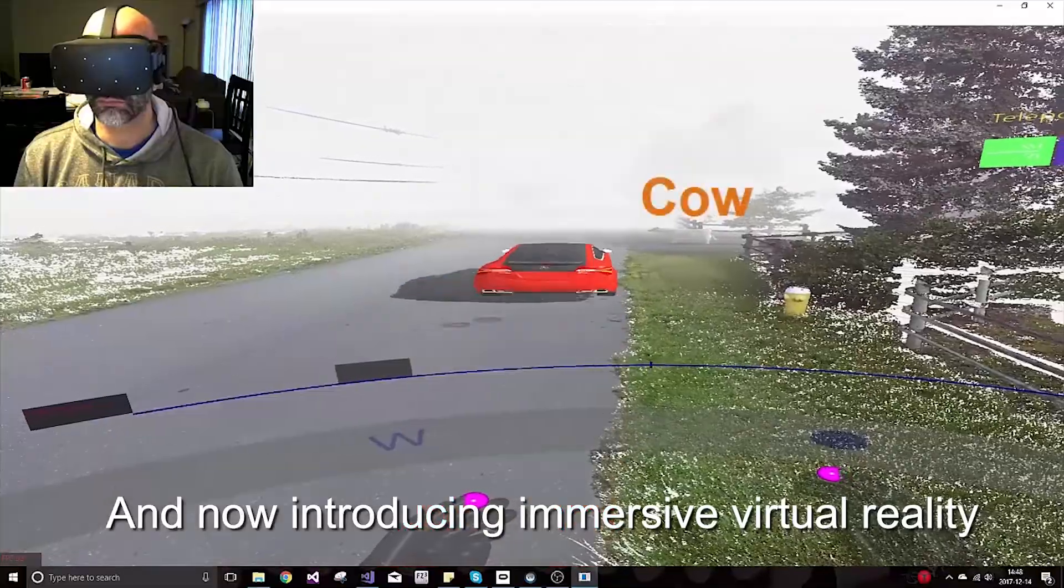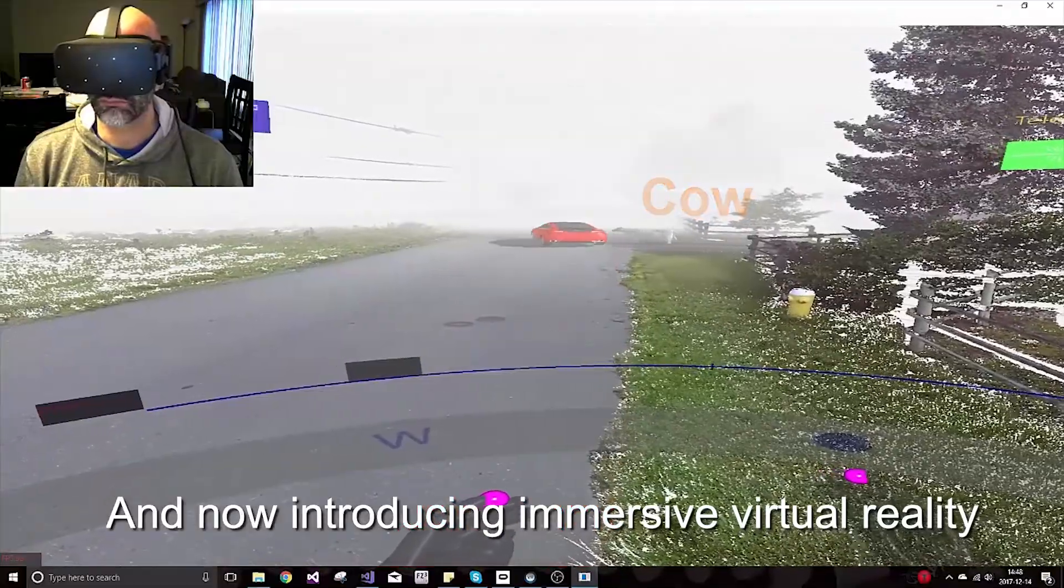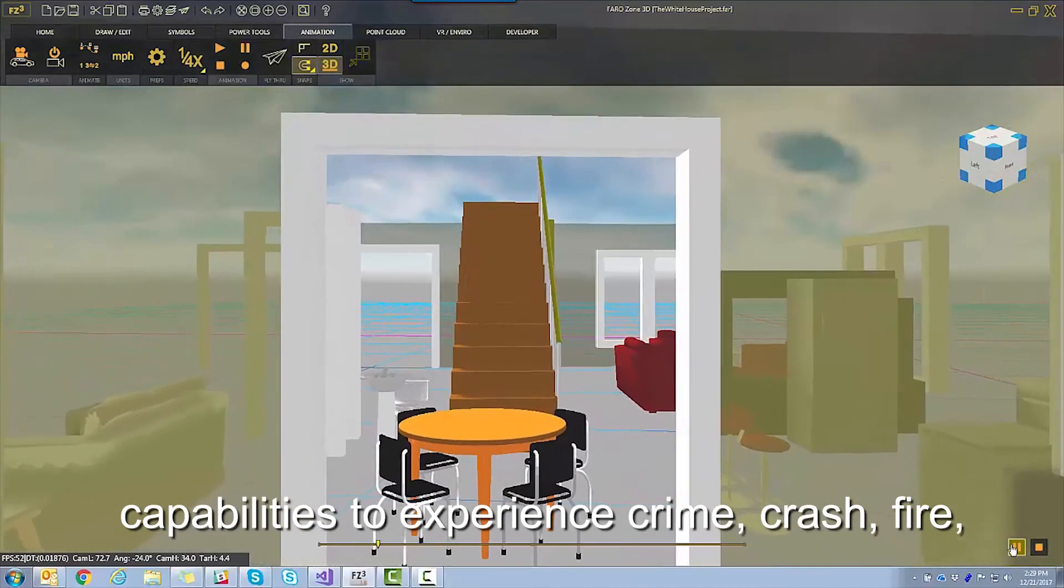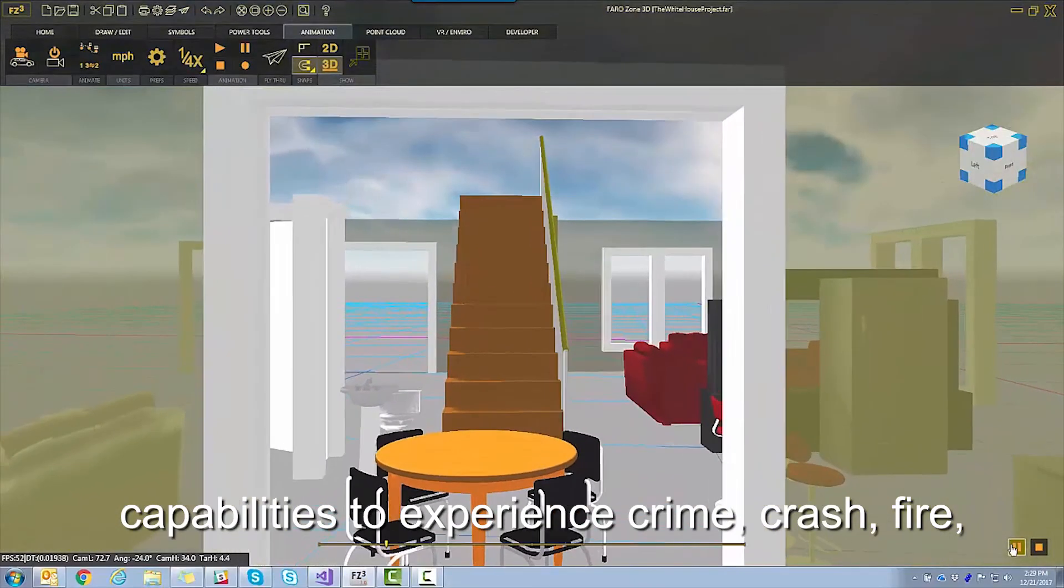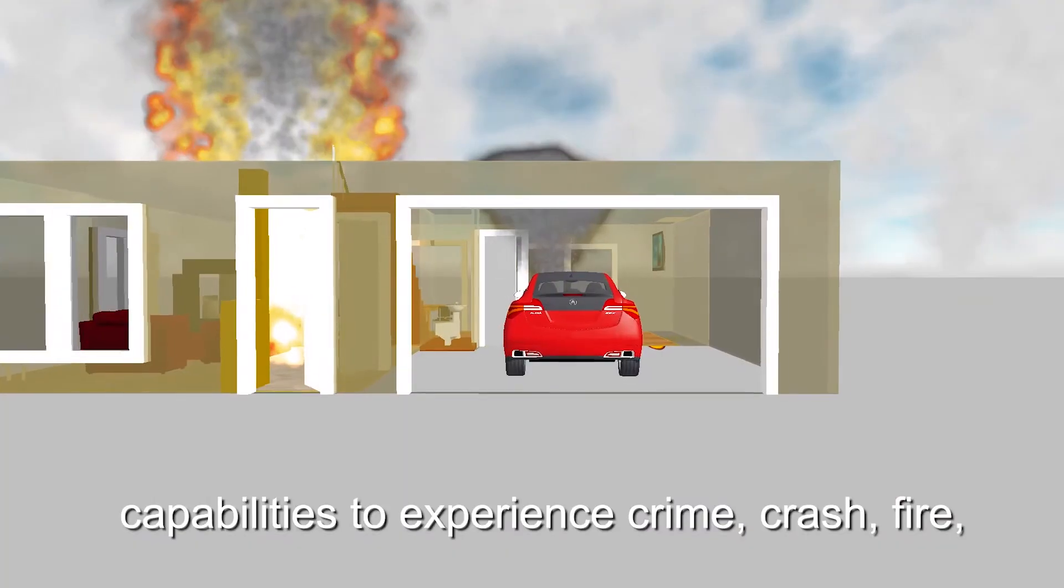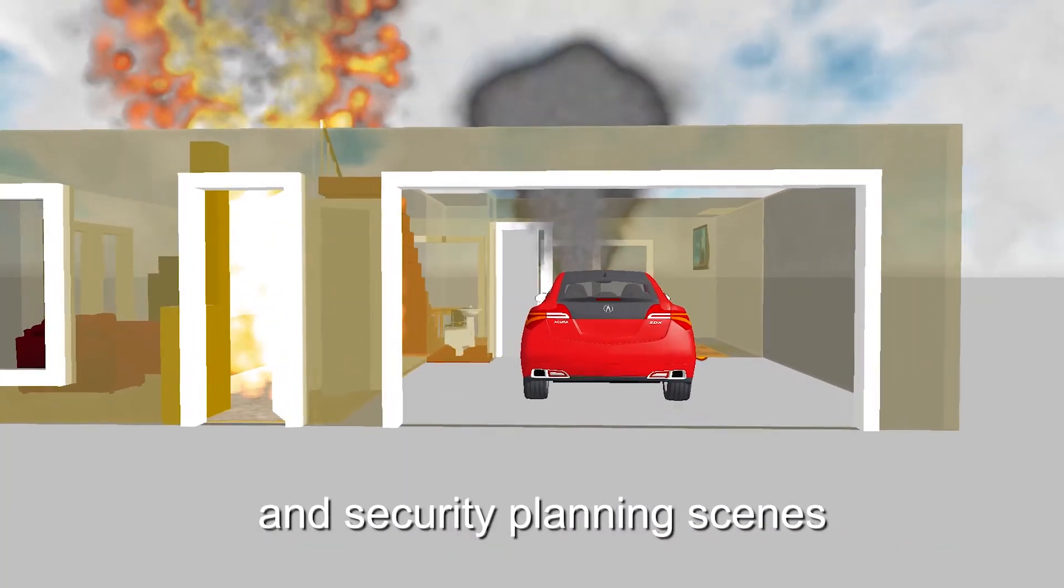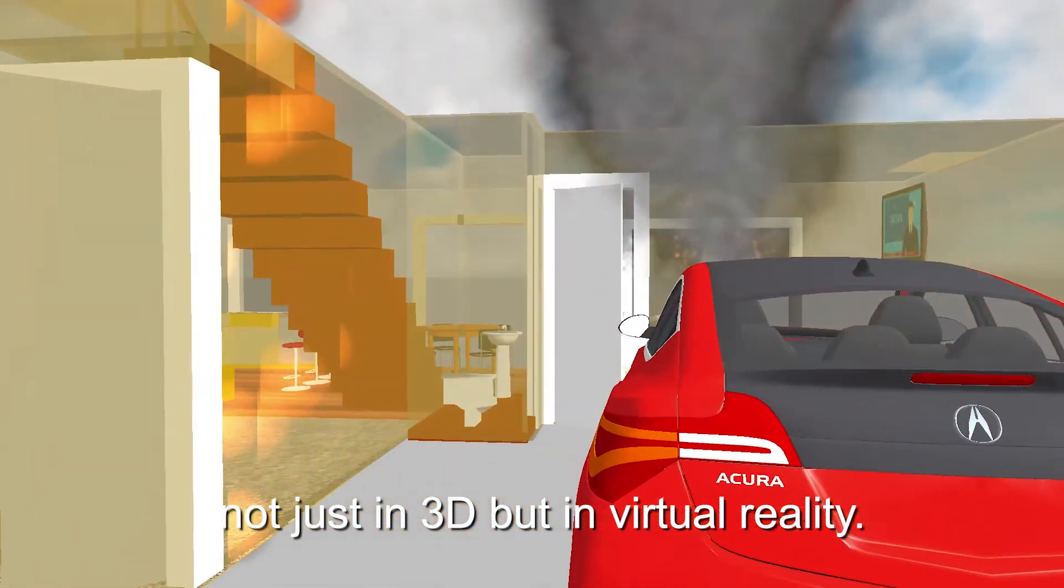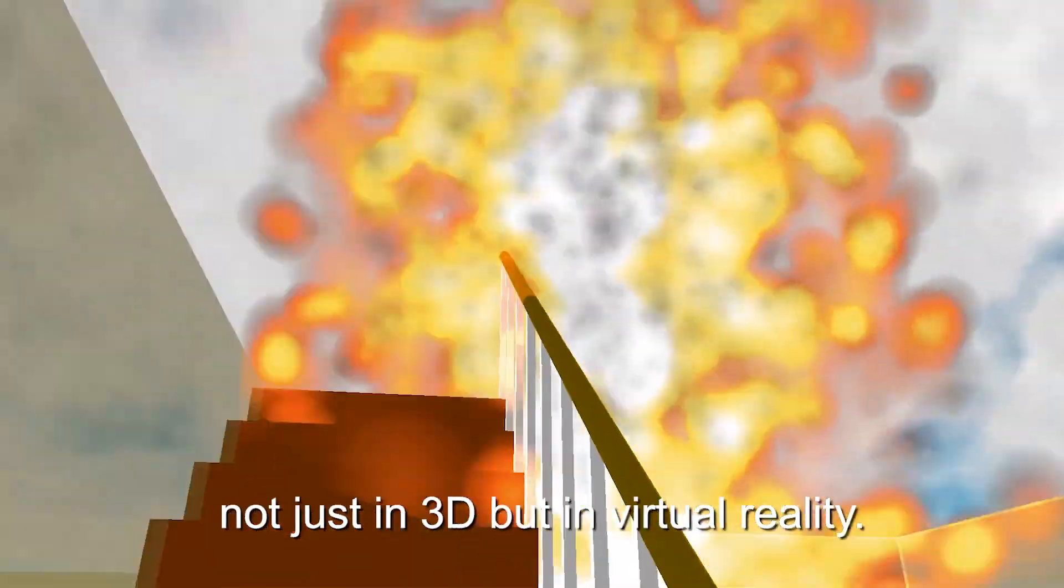Now introducing immersive virtual reality capabilities to experience crime, crash, fire, and security planning scenes, not just in 3D but in virtual reality.